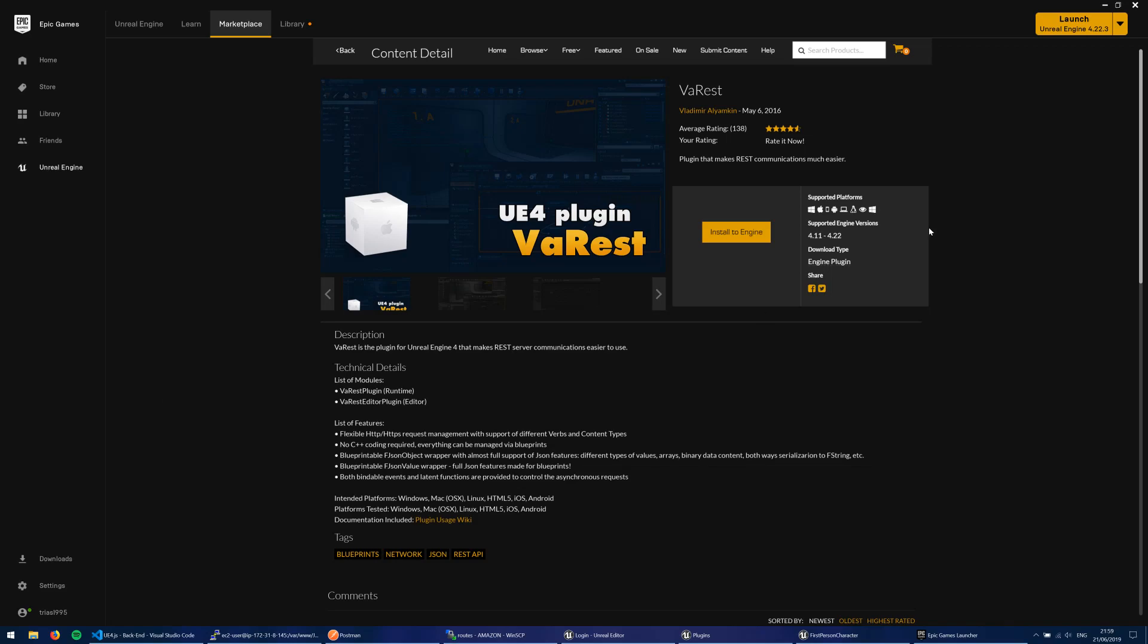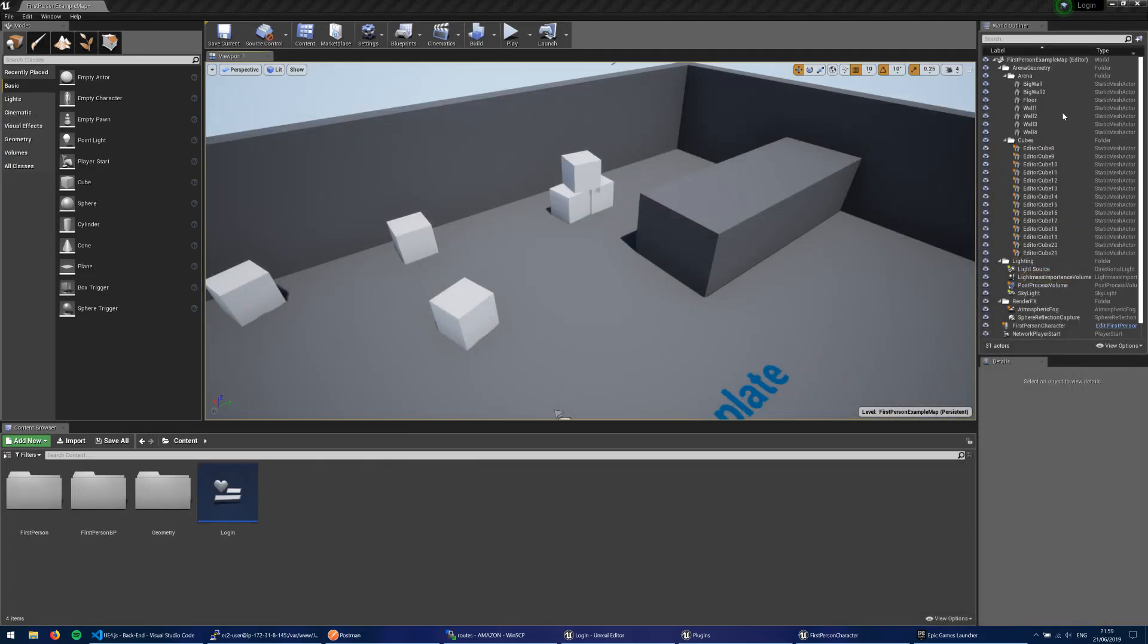Hello there guys, welcome to another Unreal Engine 4 tutorial. In this one we're going to be taking a look again at the VA REST plugin. And this time we're going to be using it to create a login system within Unreal.